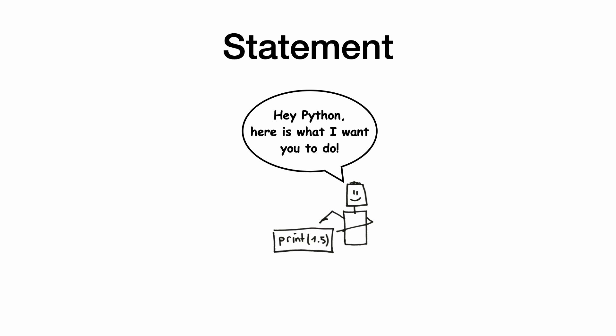An instruction like this is called a statement. Print 1.5 is a statement. You can compare this to a sentence in spoken languages.